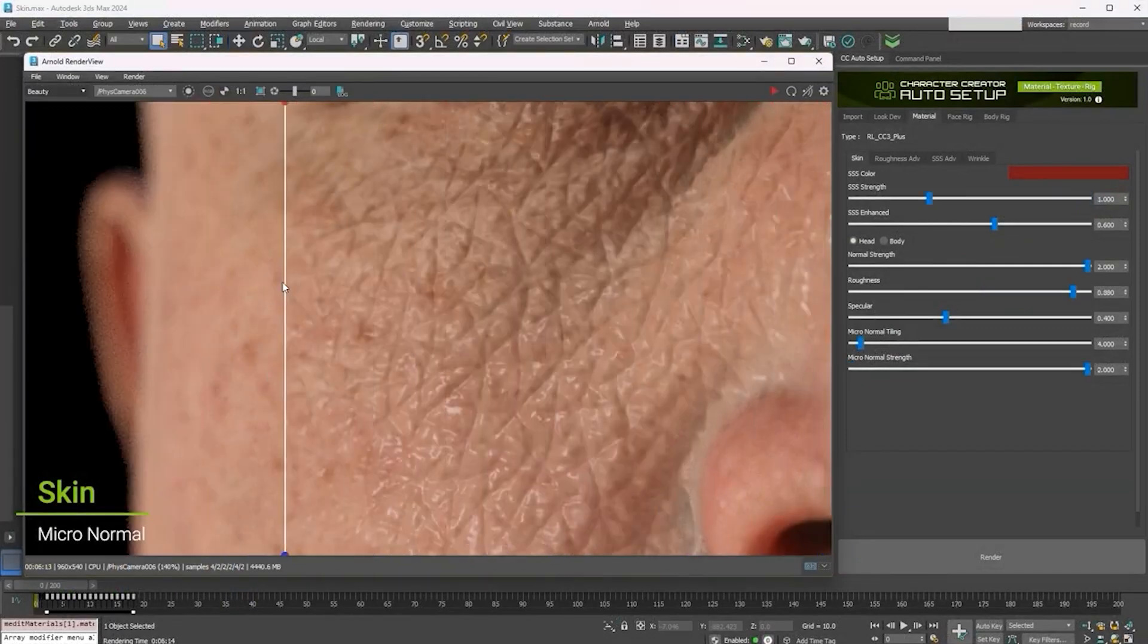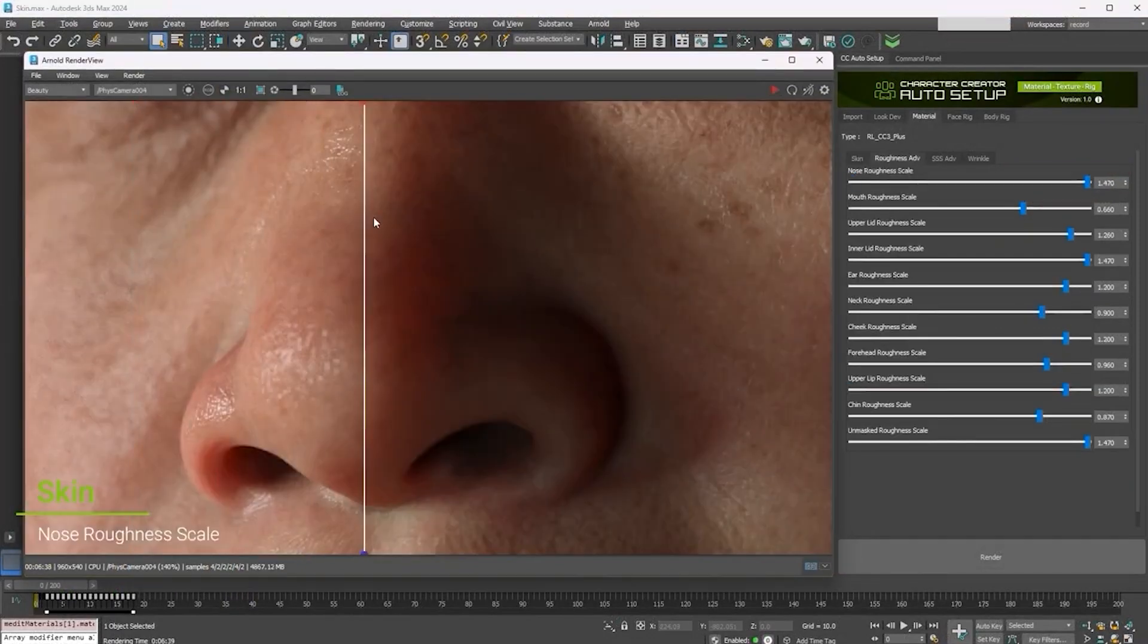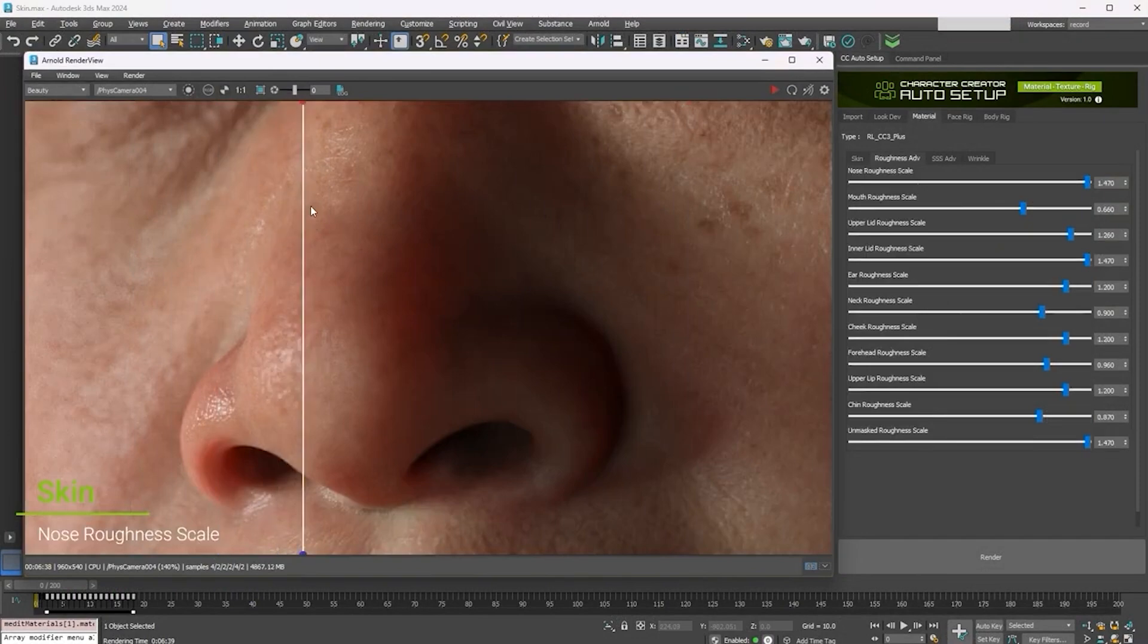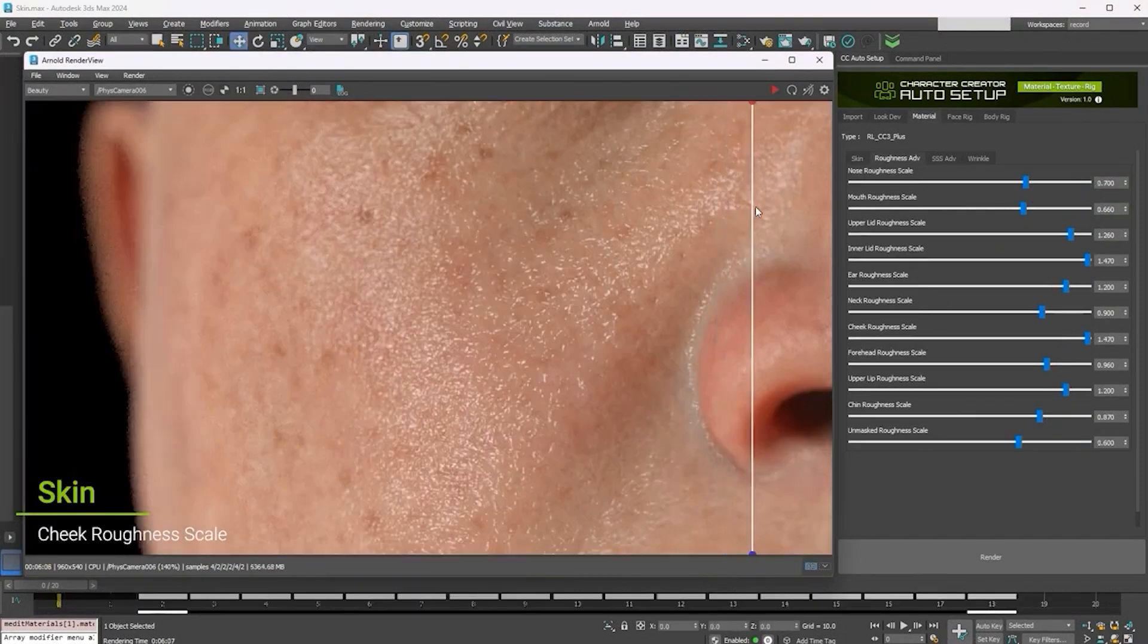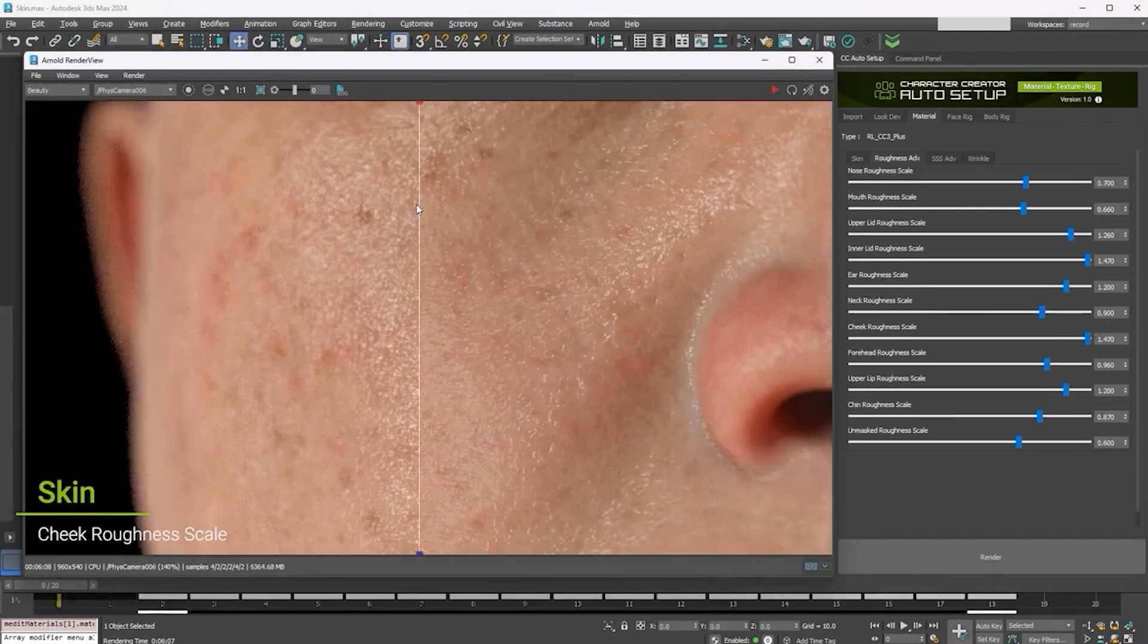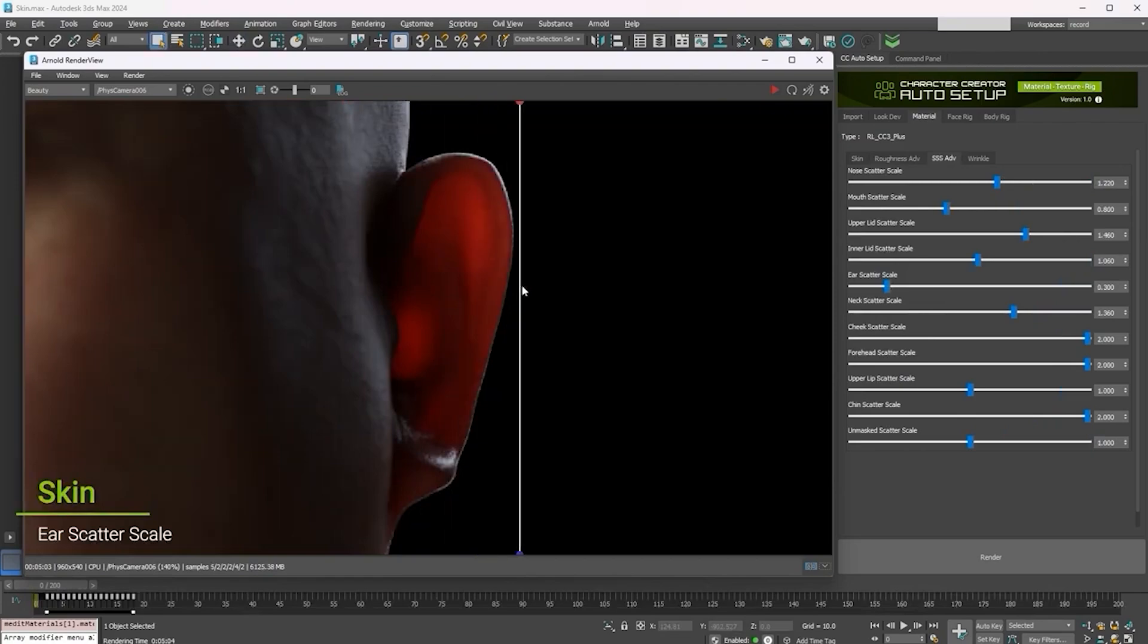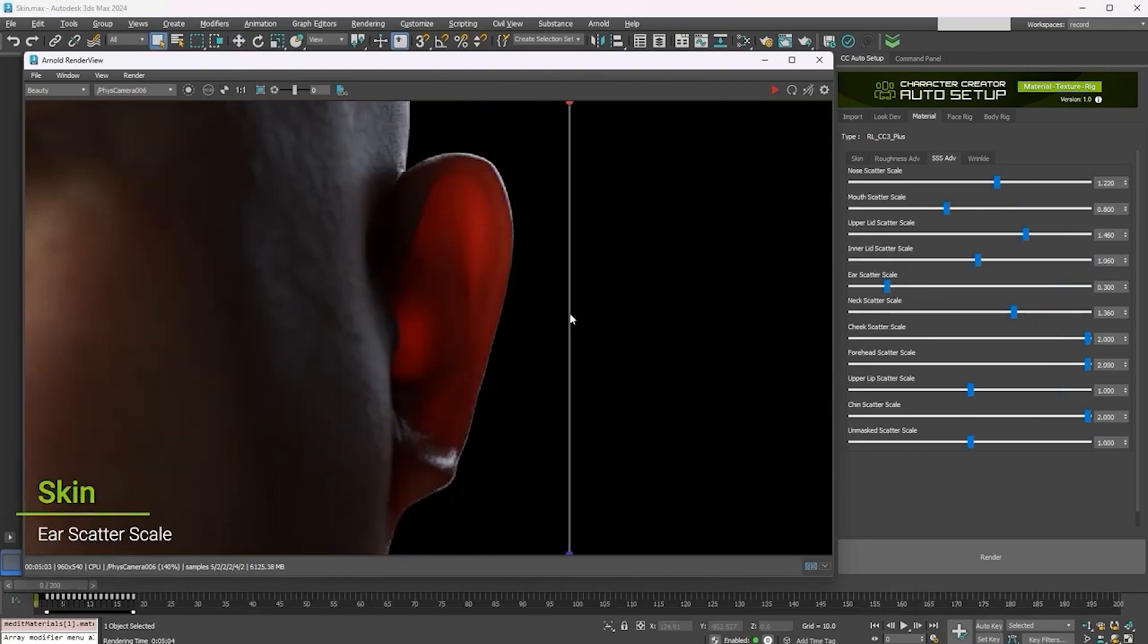So, for instance, to adjust skin appearance, select the body mesh from the outliner. A collection of significant parameters will help you adjust and refine the skin's appearance, like roughness, subsurface scattering, and wrinkles.